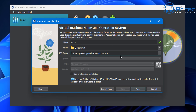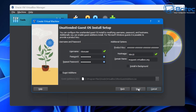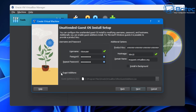From here we can also skip the unattended installation if we want to - I'm going to leave that unchecked and click next. We've now got some other settings - we can set up guest additions here if we want to install them.